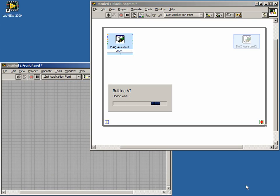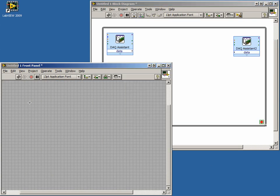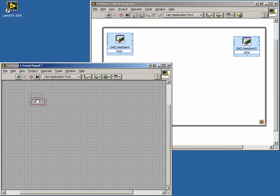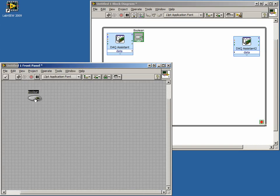On our front panel, we will now place a Boolean control for the user to select if he wishes to fade the volume. Now back to our block diagram.